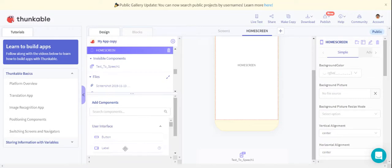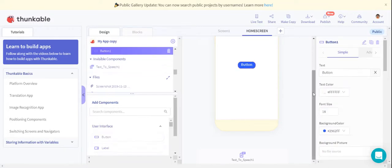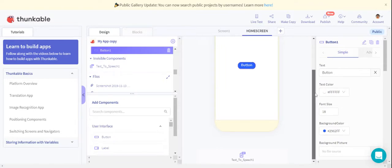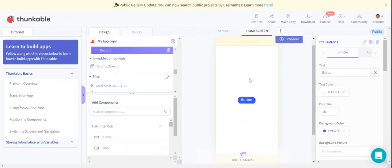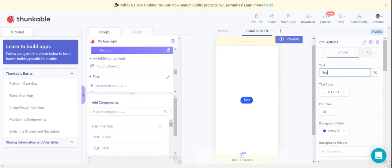Now in the components box, we are going to add a button. Here we don't want the name as Button, we want the name as See Profile.